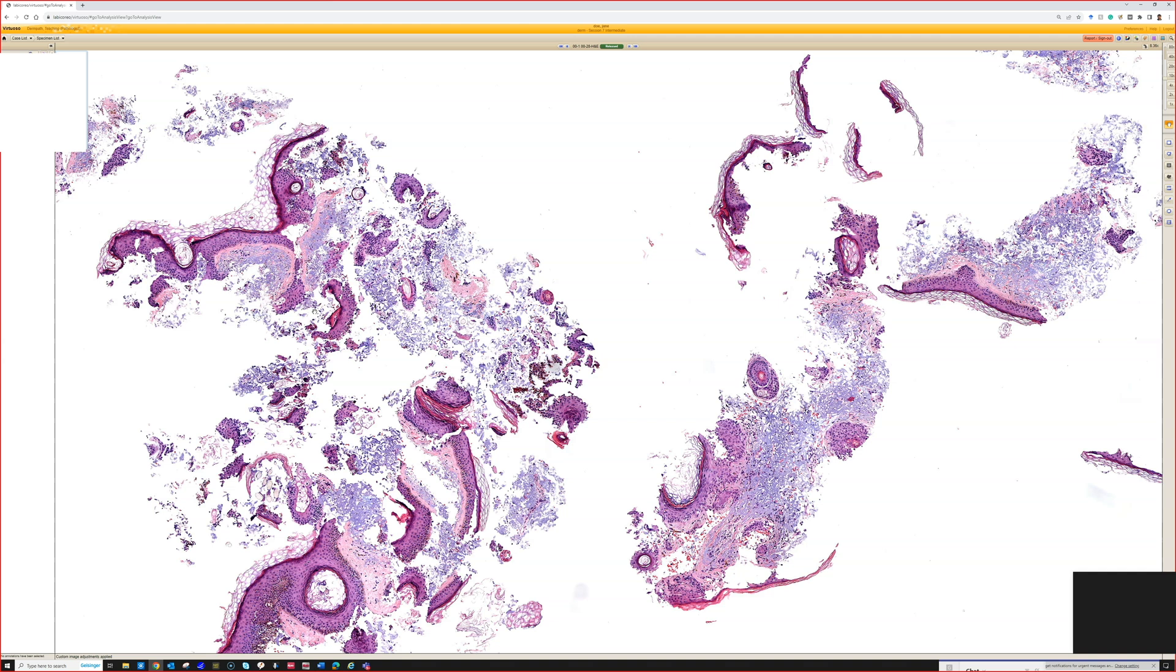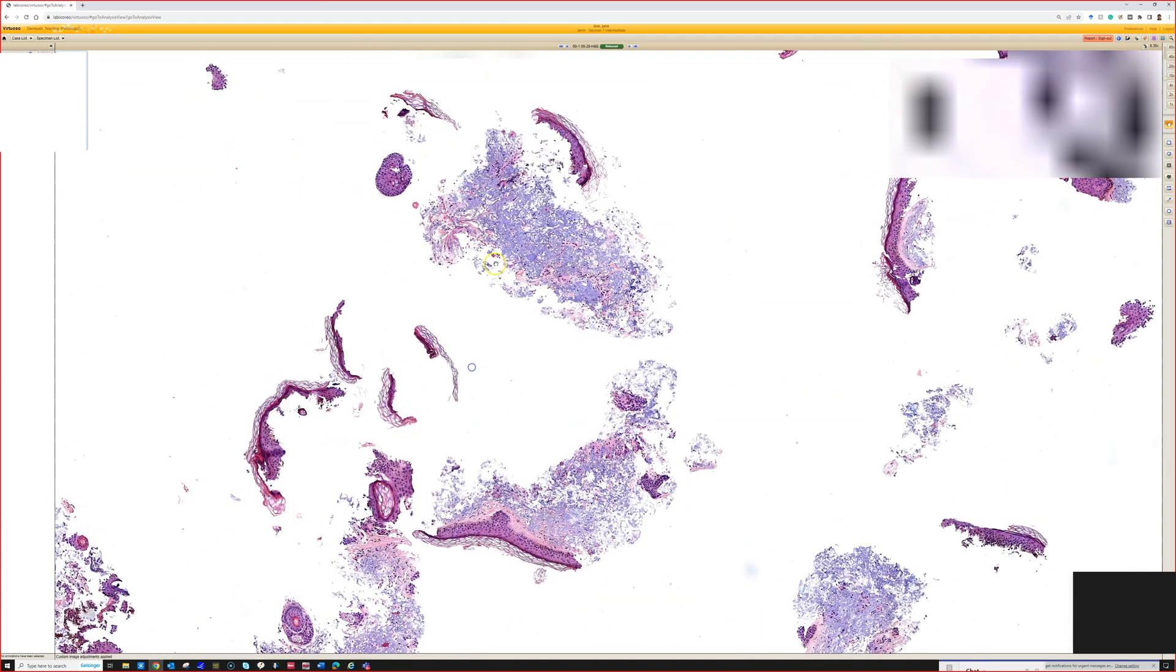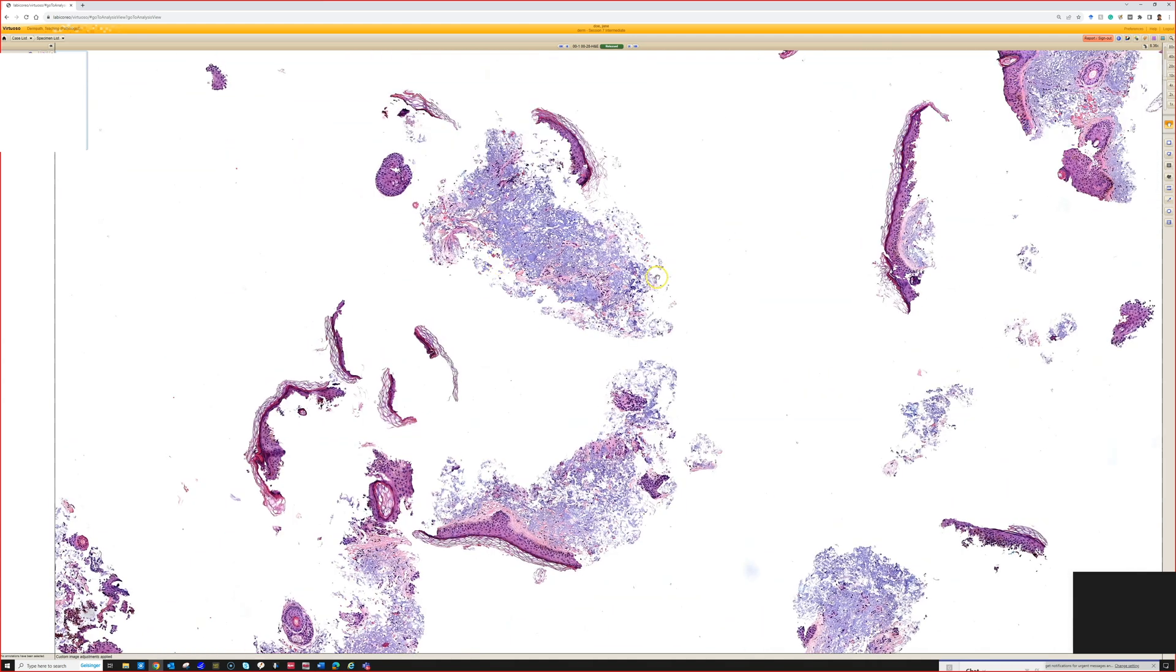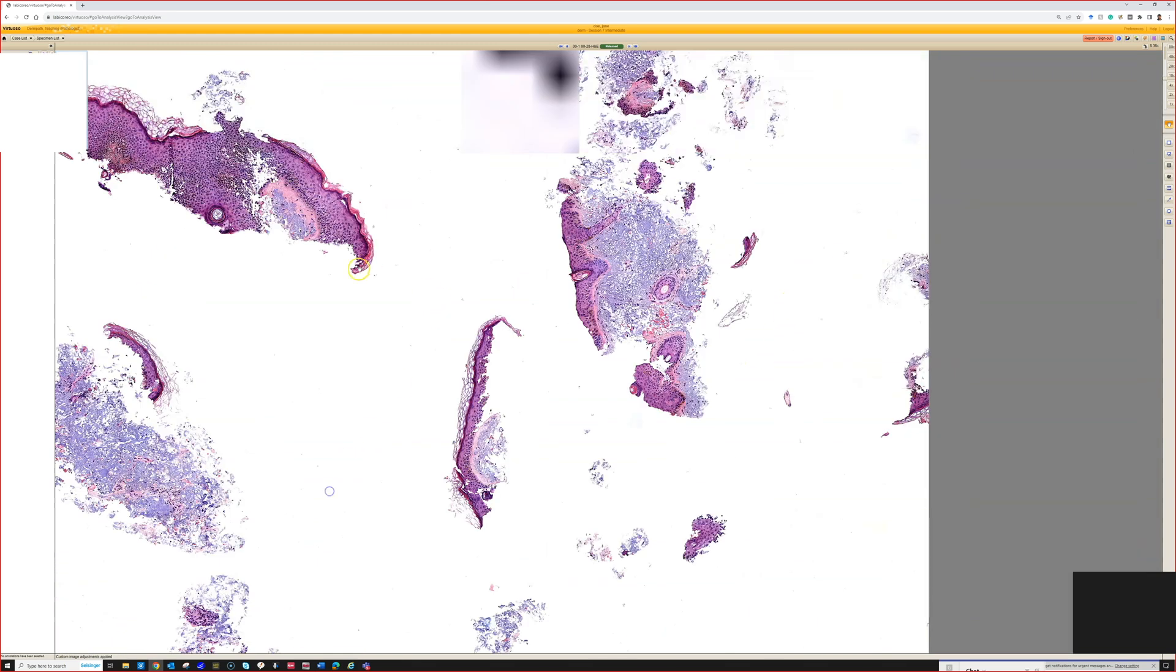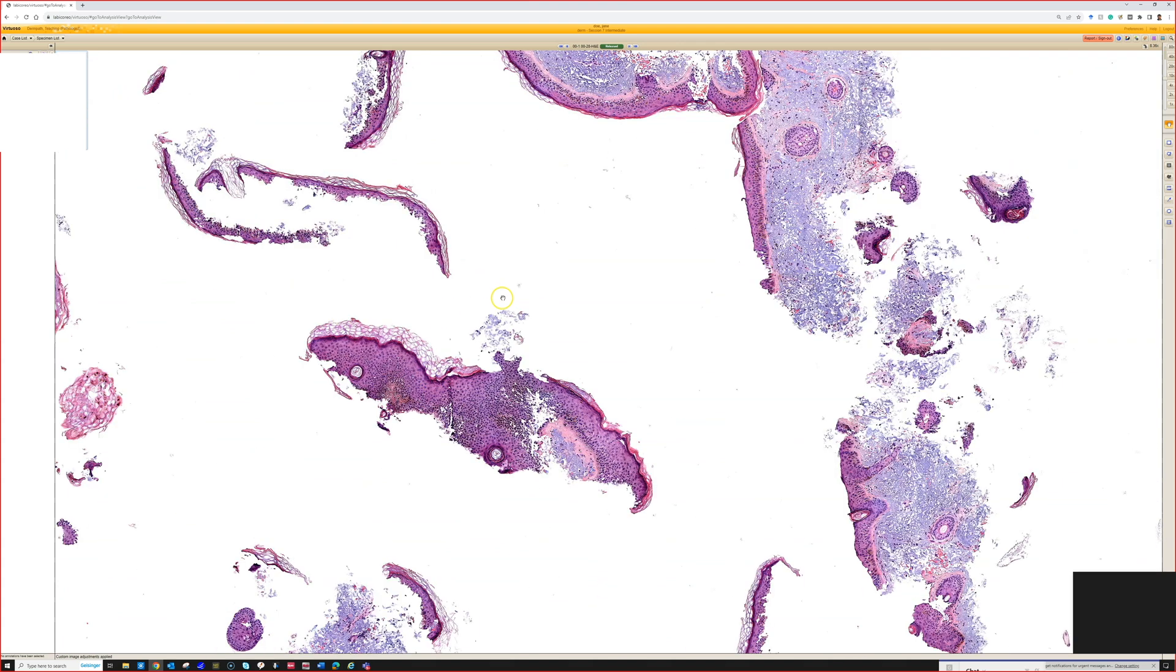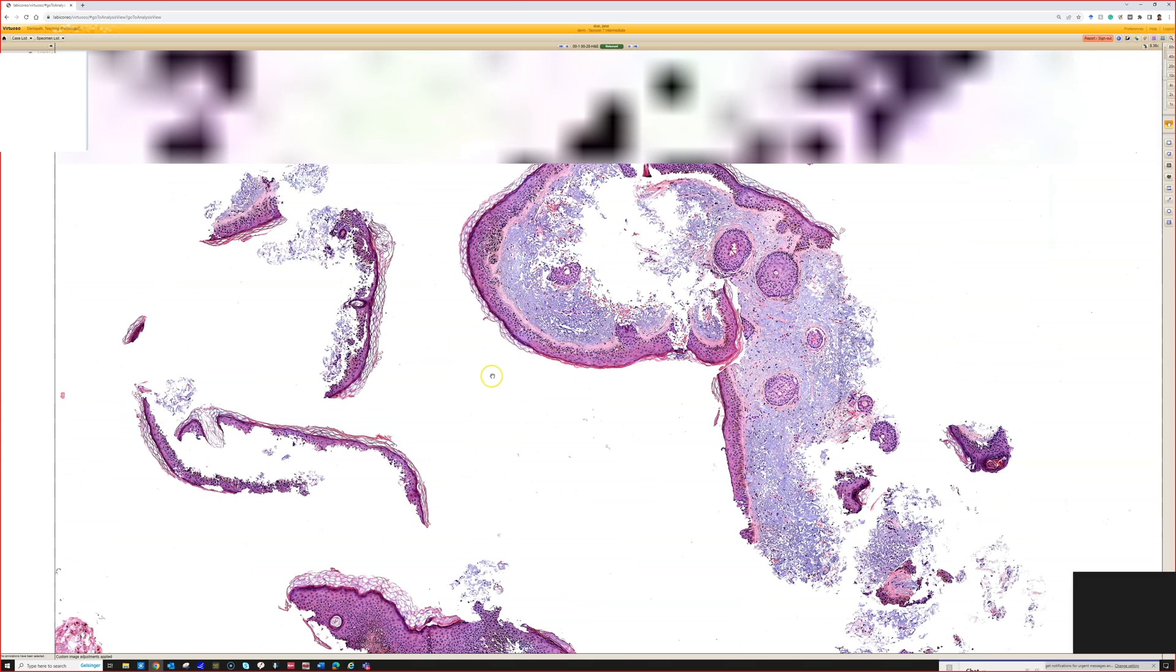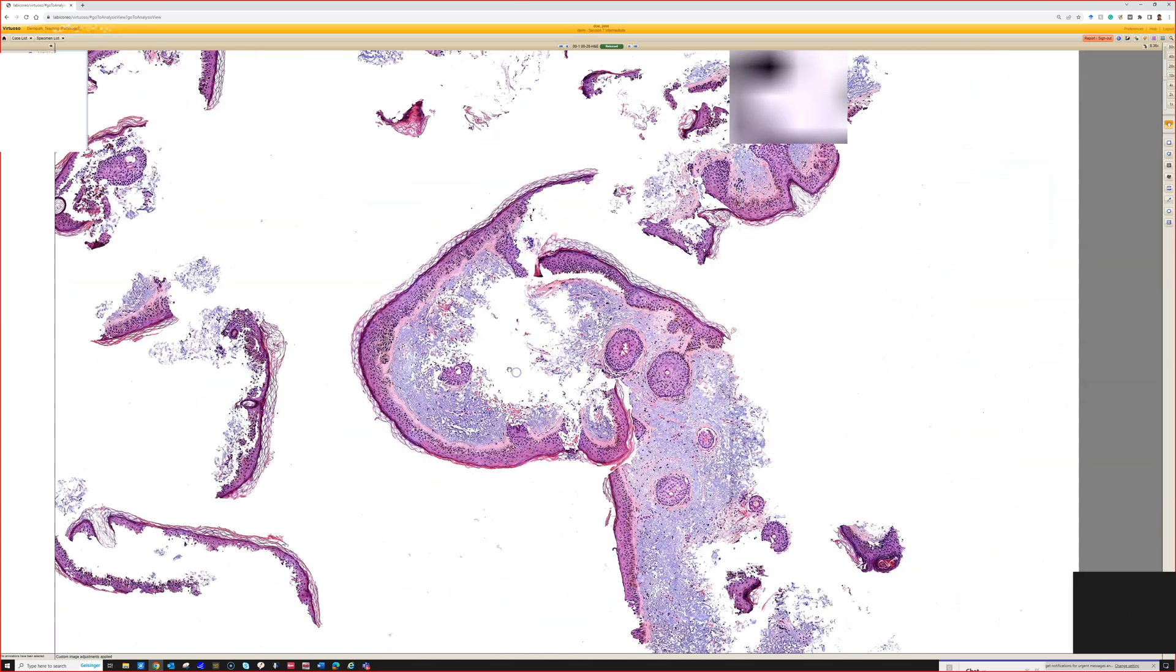And Breslow thickness is how we predict the behavior of a melanoma, how we decide whether or not to do a lymph node biopsy or dissection. So this can create a really terrible situation if you curette out an invasive melanoma.